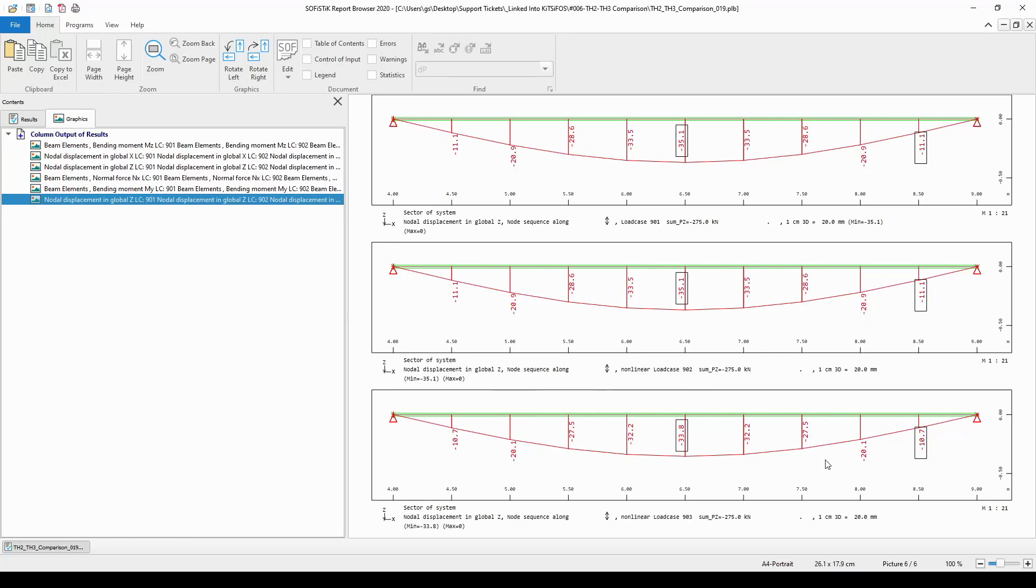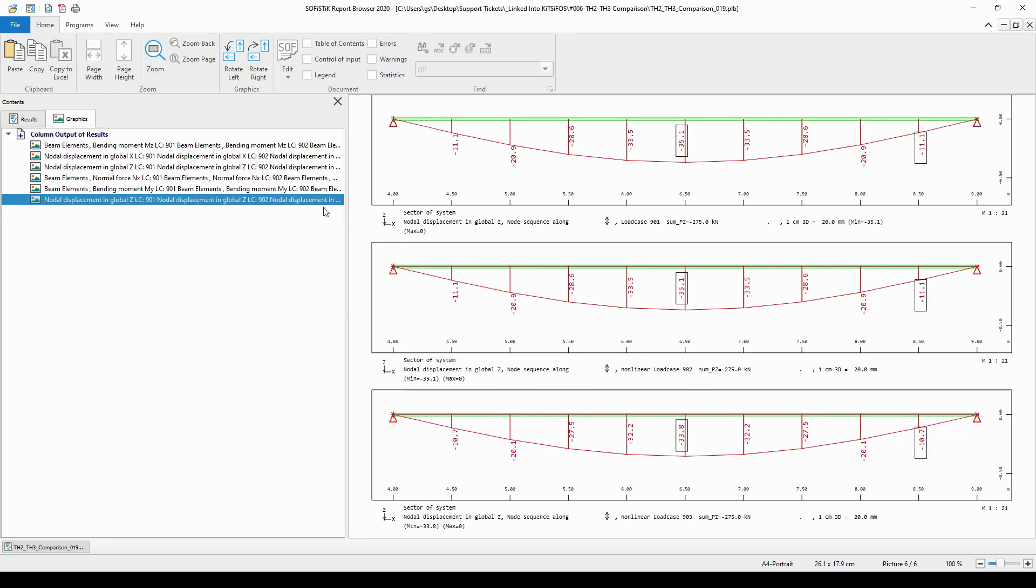As you can see in the presented pictures.